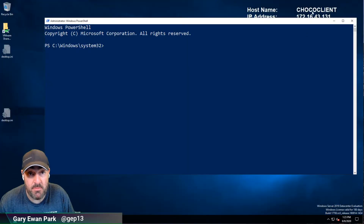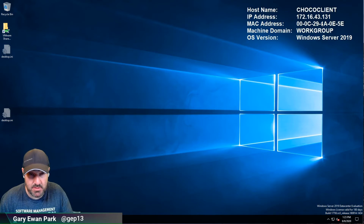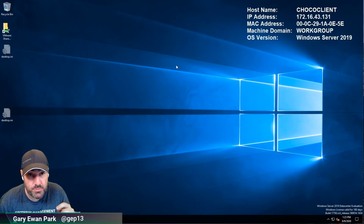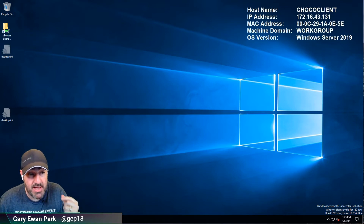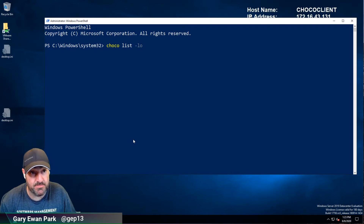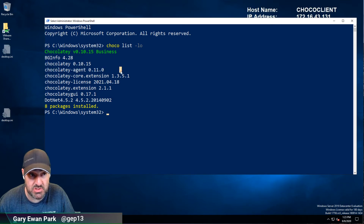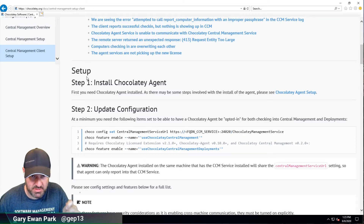I'm here on my Chocolatey client machine. This is a machine we used in a previous video where we used a client setup.ps1 file to install Chocolatey from our internal Nexus repository, and one of the things it installed was the Chocolatey Agent. So it should already be installed here — and yes, Chocolatey Agent is installed, so we don't need to do the first step because we've already done it.